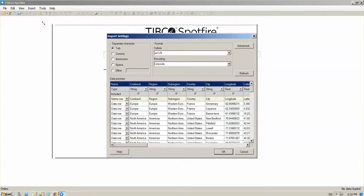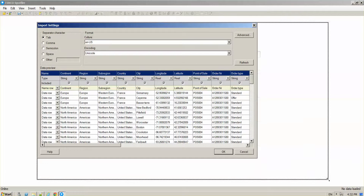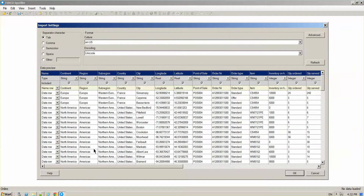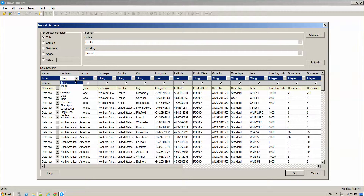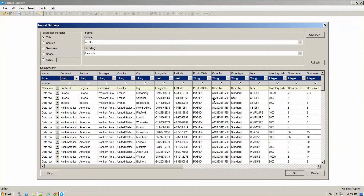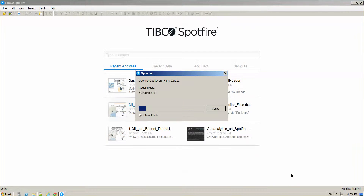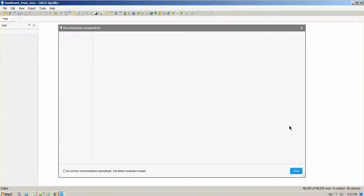The first thing Spotfire is going to do is give you a preview of your data. Be sure that everything is coming in correctly. If not, you are going to be able to edit. It's also going to give you the opportunity to change the data type for each of the columns, making sure it is the way you need it to be. Once you click OK, Spotfire is going to load that data.